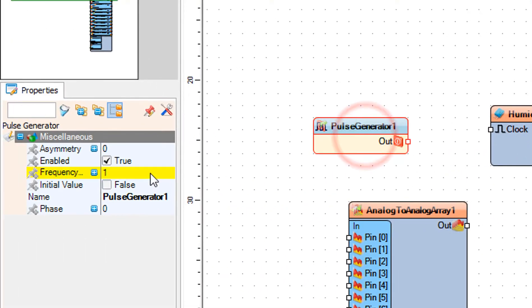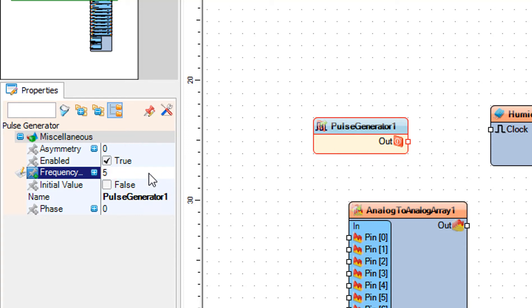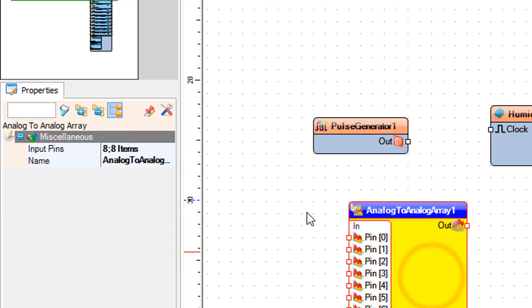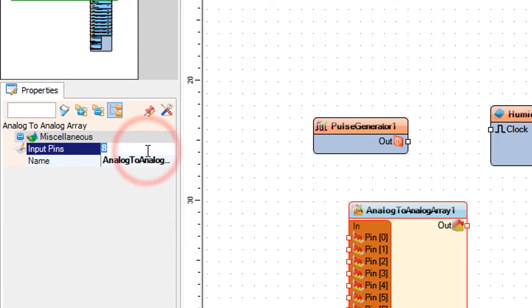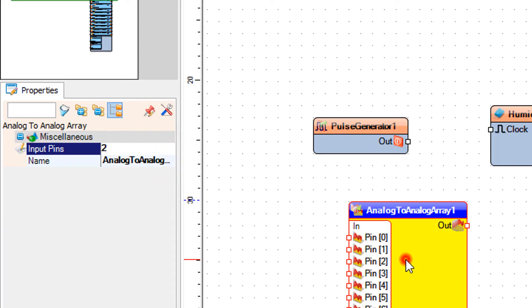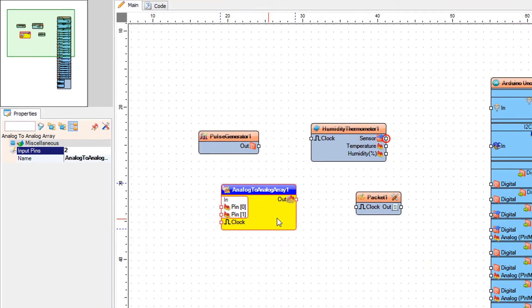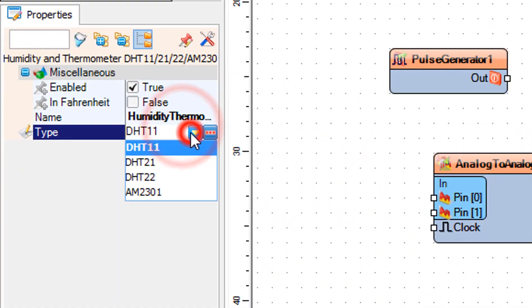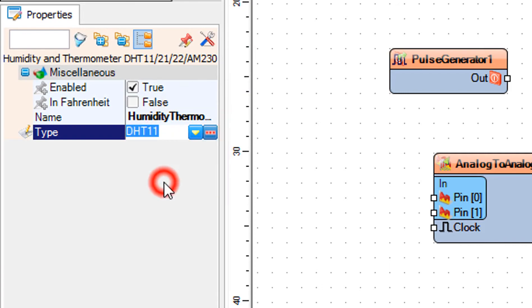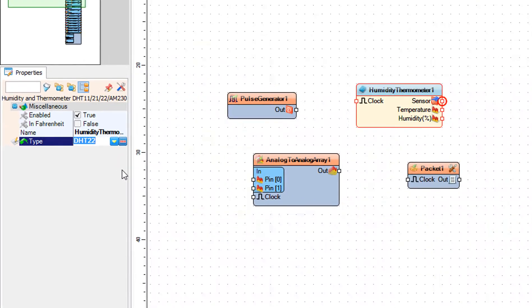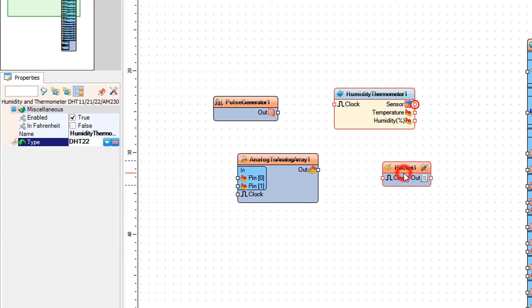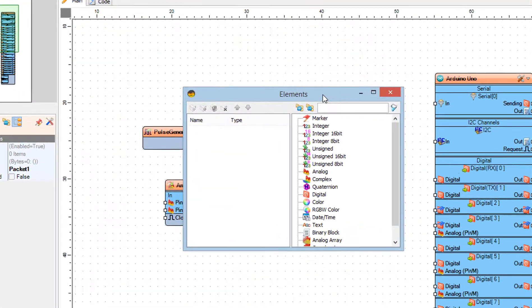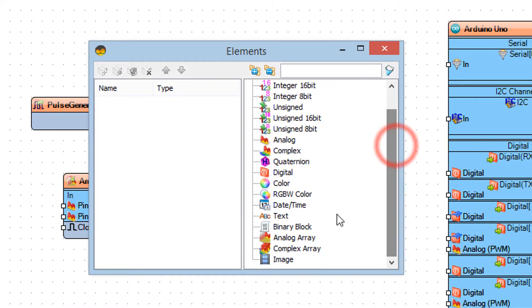Select pulse generator 1 and in the properties window set frequency to 5 Hz. Select analog to analog array 1 and in the properties window set input pins to 2. Select humidity thermometer 1 and in the properties window select the type — in our case it's DHT 22. Double click on packet 1 and in the elements window drag analog array to the left side, then close the elements window.